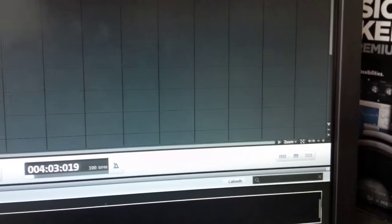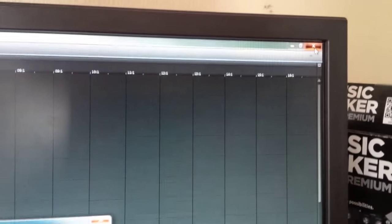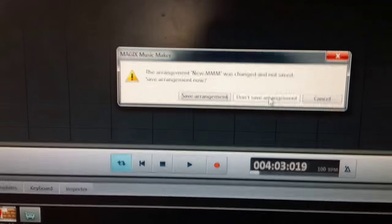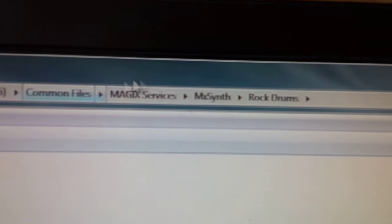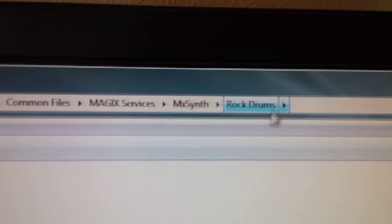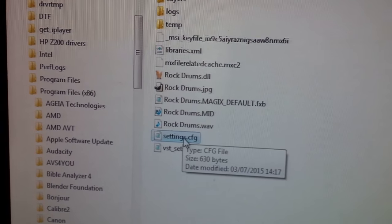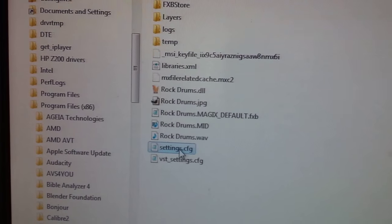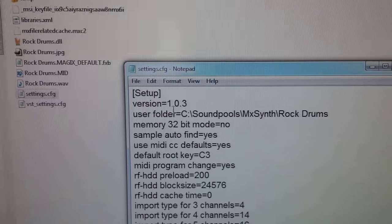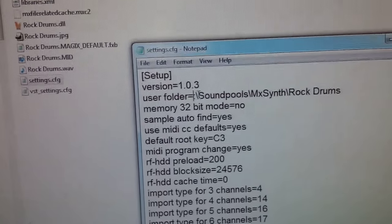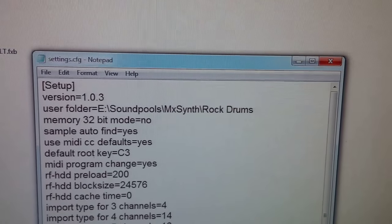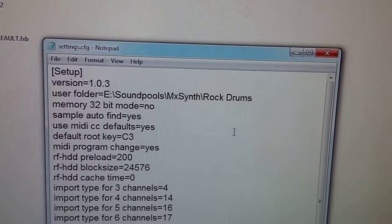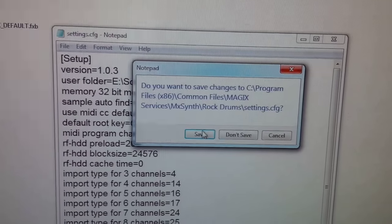Let's close it, close that program, save. Go back to the Program Files Common Files Magix Services, MX Synth Rock Drums. Go down to Settings.CFG, double-click. It comes up, change that back to the right path. E. And then save, close it and save.